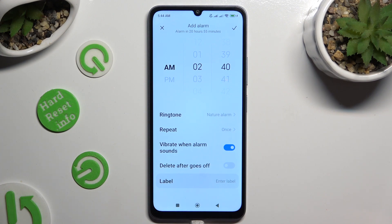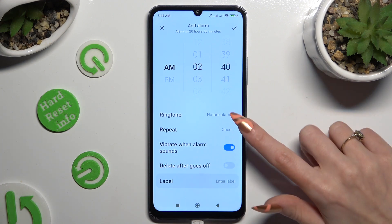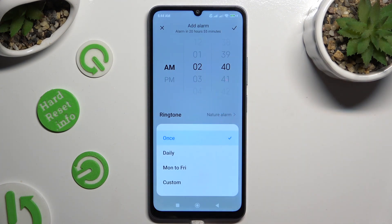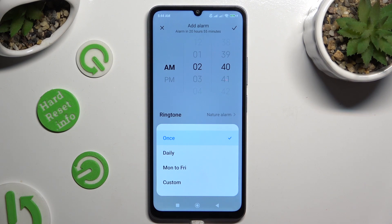If you wish to use it more than once, you can tap on Repeat and apply the best option for you: Once, Daily, Monday to Friday, or Custom.